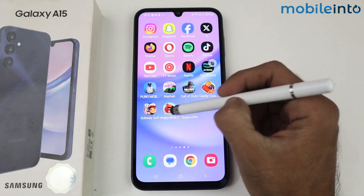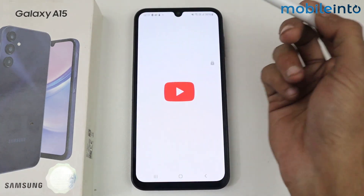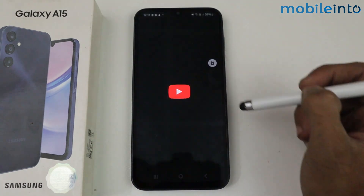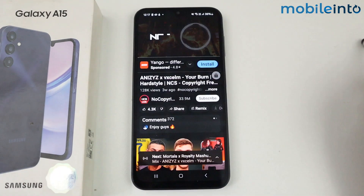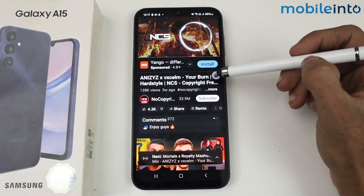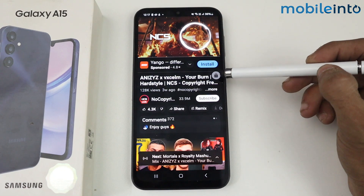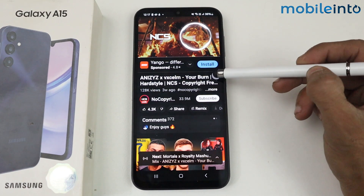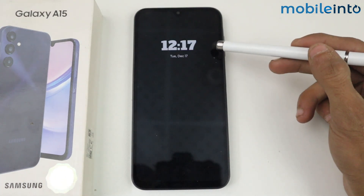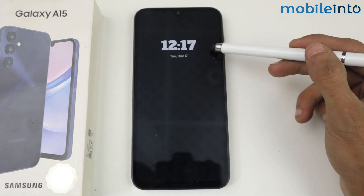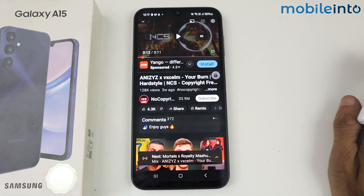After that, go to YouTube and search for any NCS music. Now just tap on this icon, and as you can see, the video is now playing in the background.